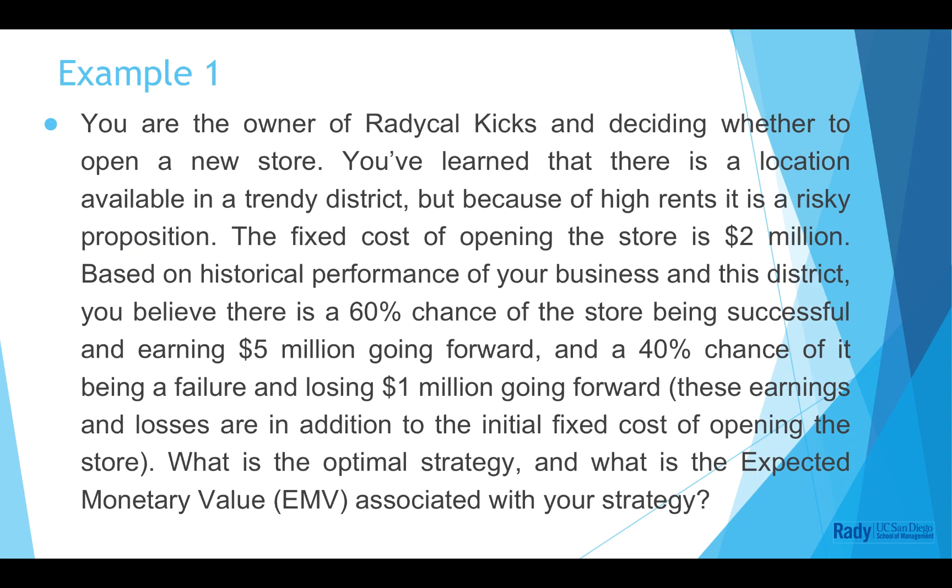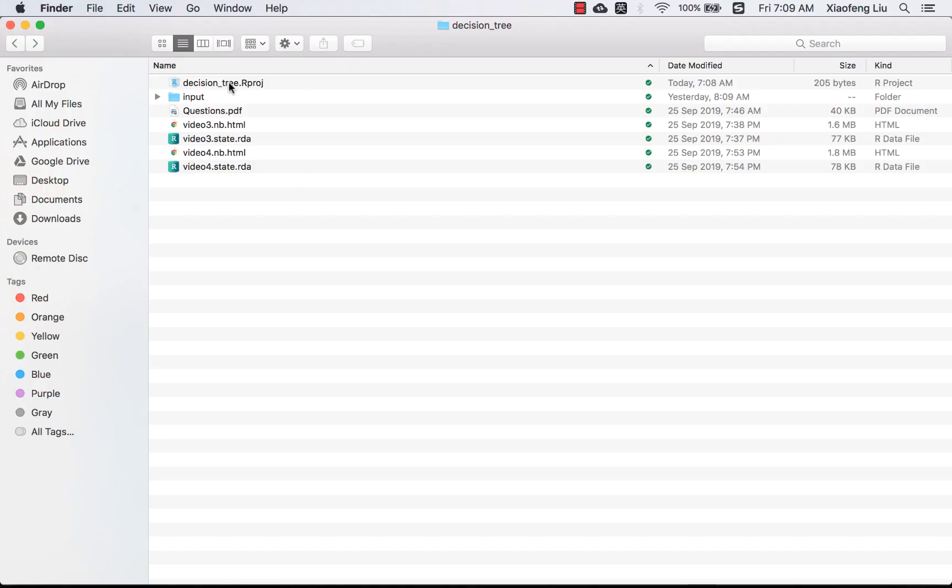We will still use example 1. If you are not familiar with it, please pause and review it. Let's open our project decision tree from here. You can find the download link of this folder in the description box down below. Our project could help you to manage your current task more efficiently by setting up its own working directory.